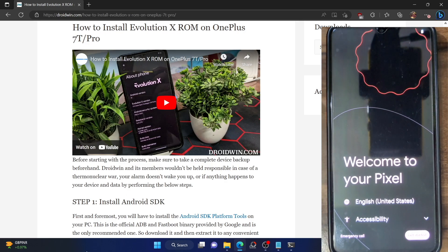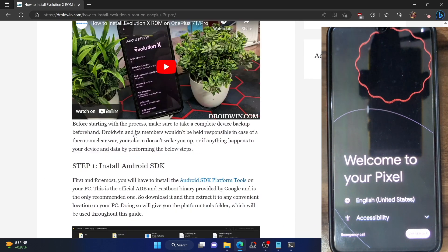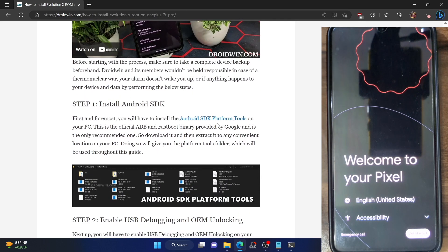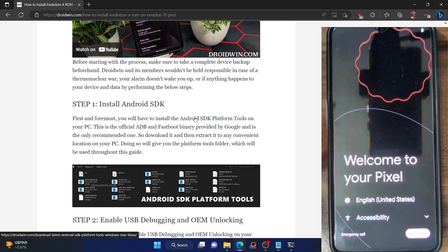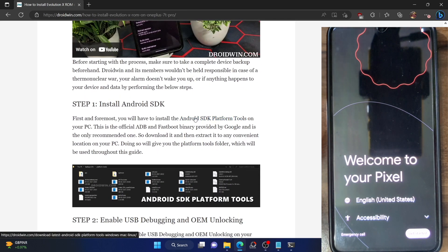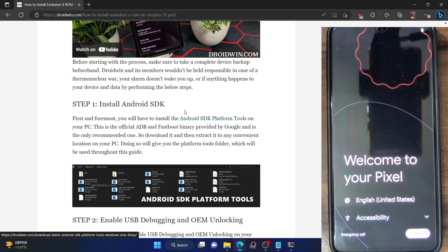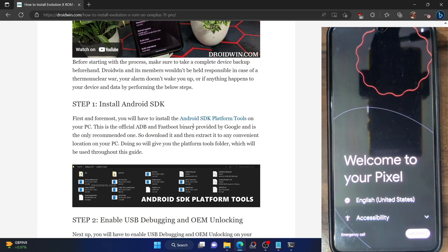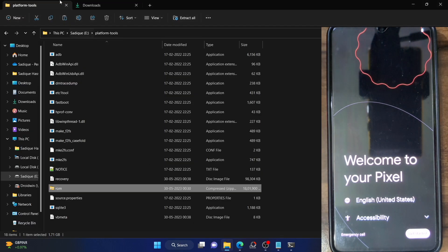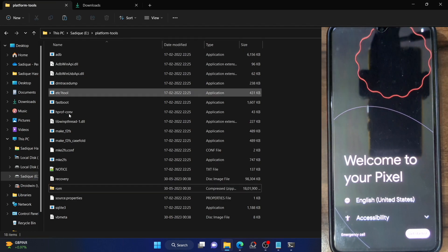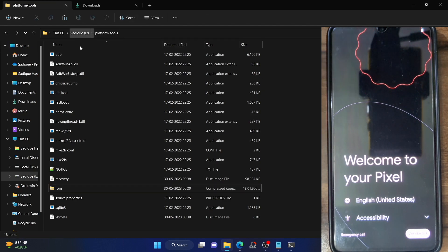First and foremost, you have to install the Android SDK platform tools. This is the official ADB binary given by Google and is required to execute ADB commands. Download it from the link given in my guide and extract it onto your PC. You can extract it anywhere you want — I have done the extraction in the E drive.